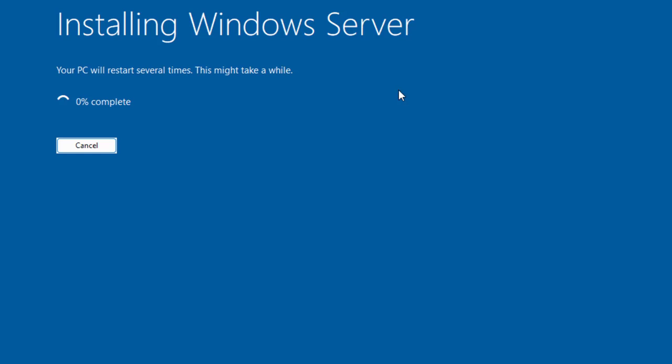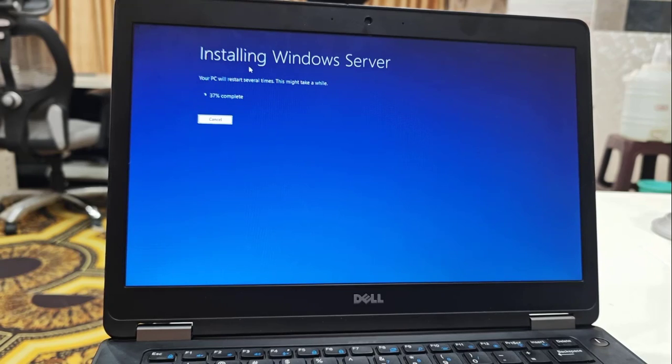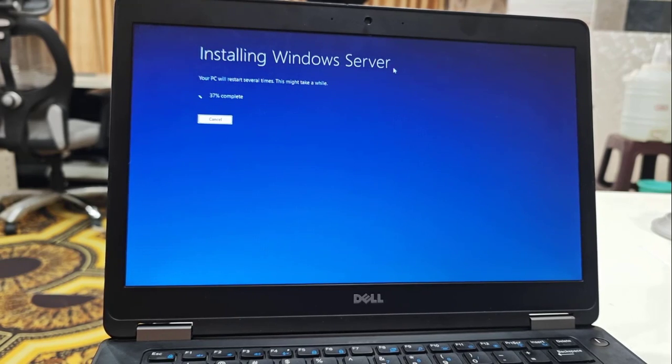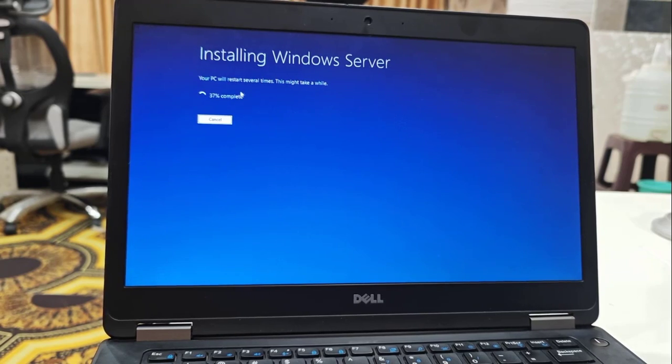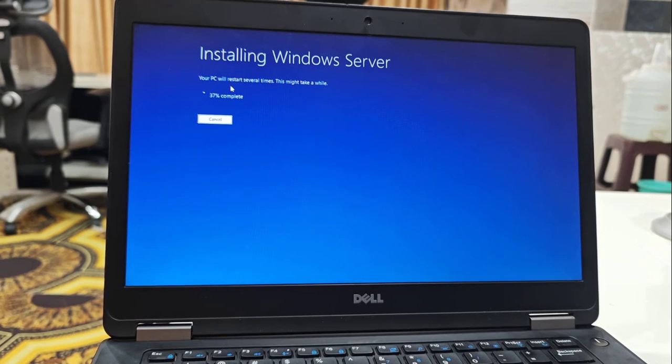As you can see here, Windows 11 installation is going on. It's showing Installing Windows Server, but this is not a server, this is Windows 11. So let it complete. Your PC may restart several times, so don't be panic. Just sit back and relax.